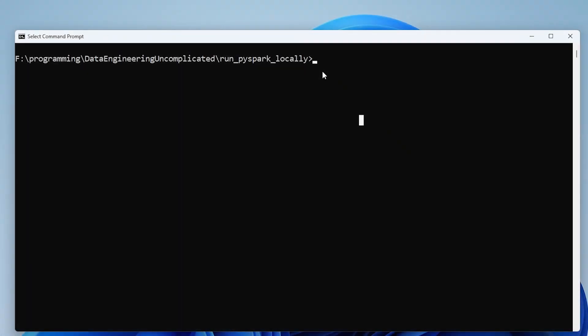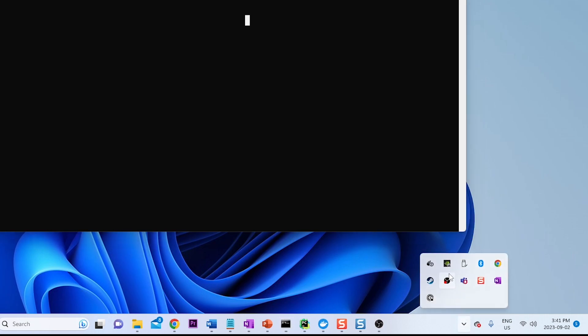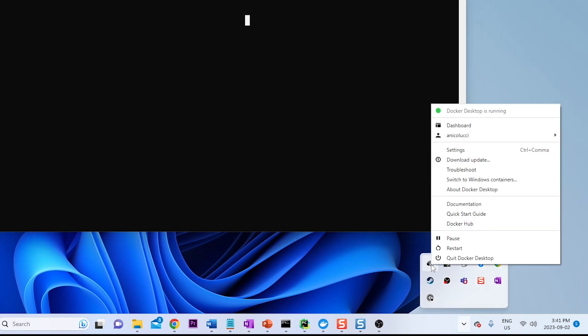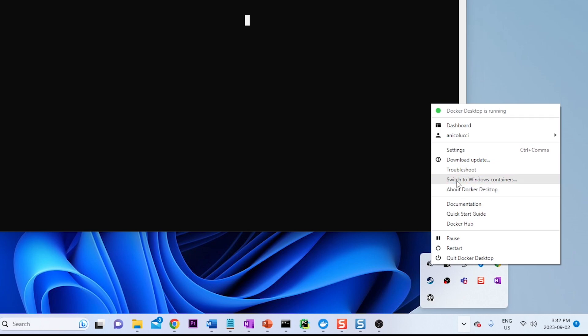So our first step is to pull the AWS Glue 4.0 Docker container. But before we do that, if we right click on the Docker desktop app, assuming you've already installed it, we want to make sure that we're using the Linux container. So since I've already switched to a Linux container it's a switch to a Windows container.